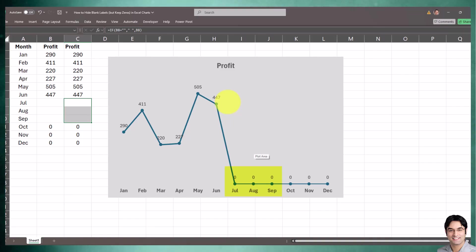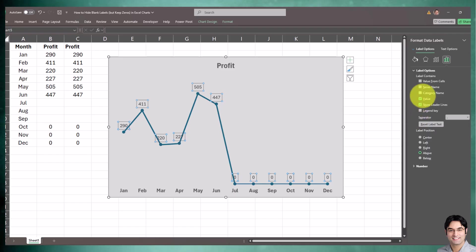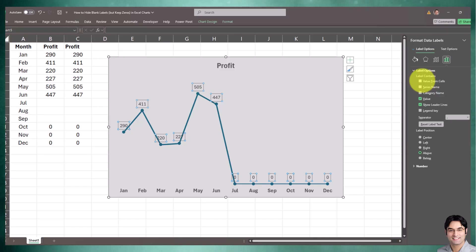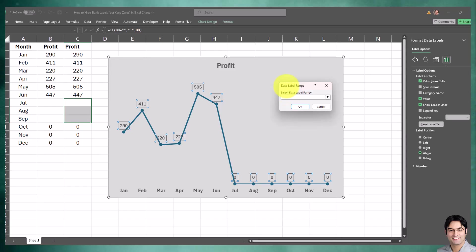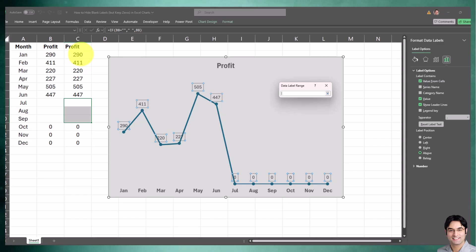There's one last step to take for this to work. I'll right-click on the data labels again, go to Format Data Labels, and this right-hand panel appears. You have to check the box that says Value from Cells. This little box appears - it says Data Label Range. I'll click on this up arrow and select the helper column, making sure not to include the header.